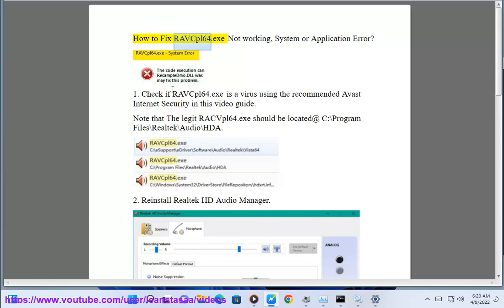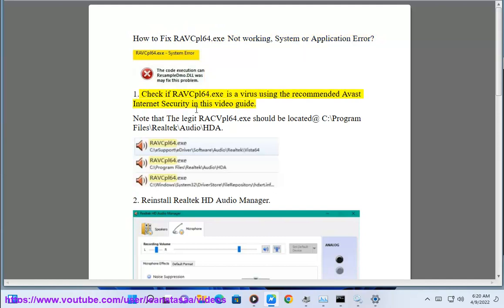How to fix RABCPL64.exe not working, system port application error.